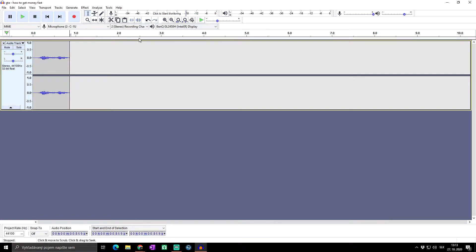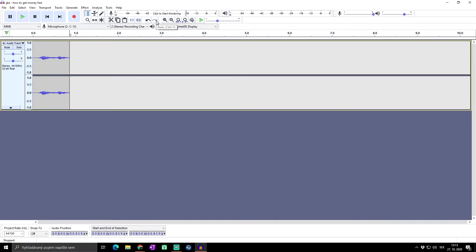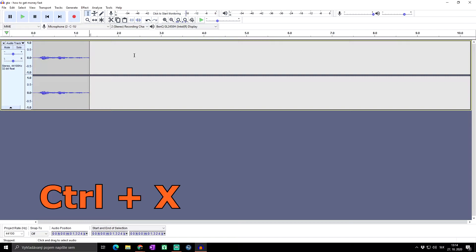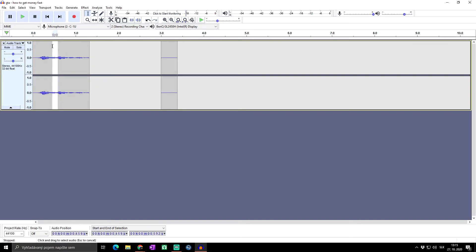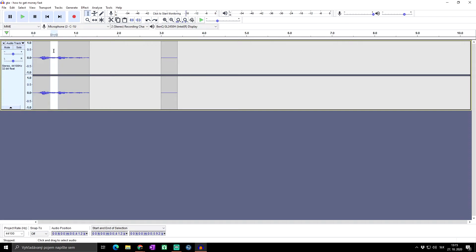For example, you can cut a part, then press Ctrl+Z to go back, and if you decide the cut was correct, press Ctrl+Y to redo it. The next shortcut is Ctrl+X, which cuts the selected audio and saves it to your clipboard so you can paste it elsewhere. However, this is not ideal for splitting audio since it will move all following audio forward. It's often better to use Ctrl+L to silence a section instead.